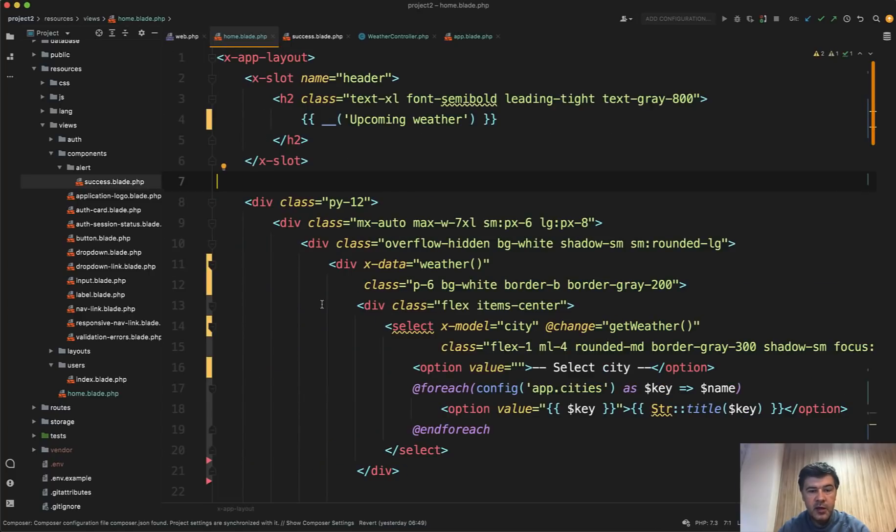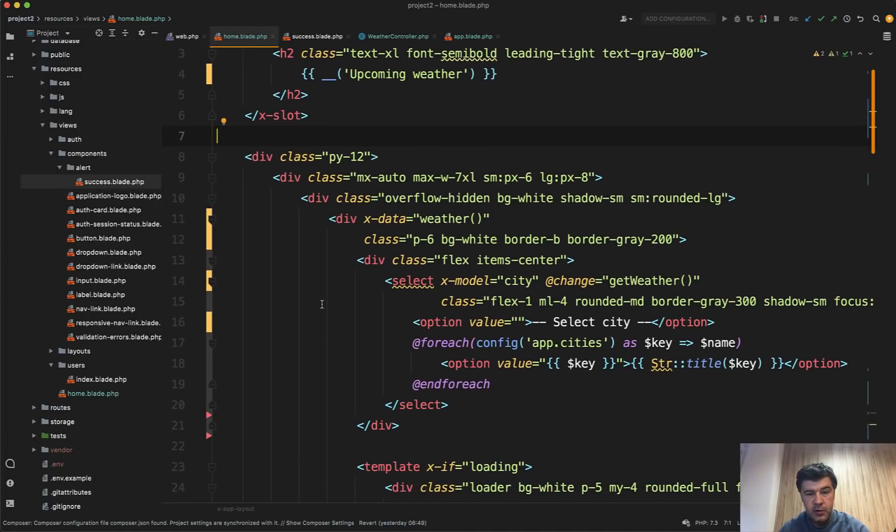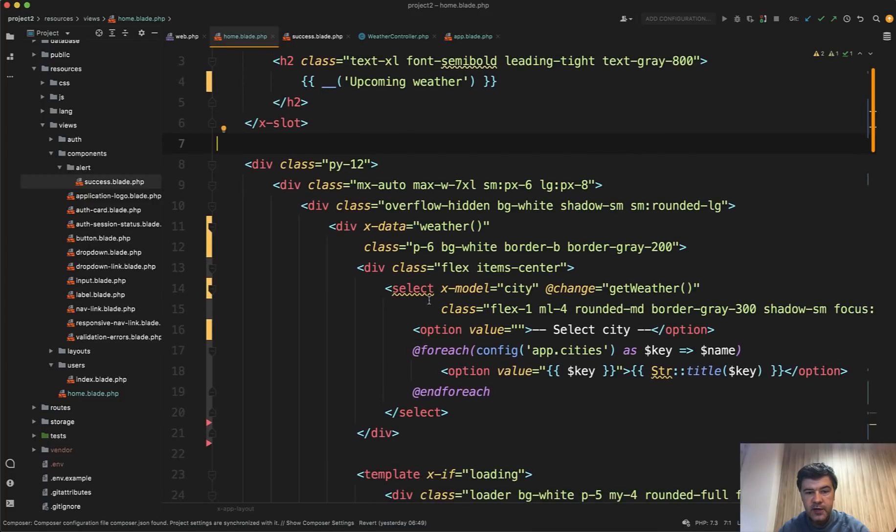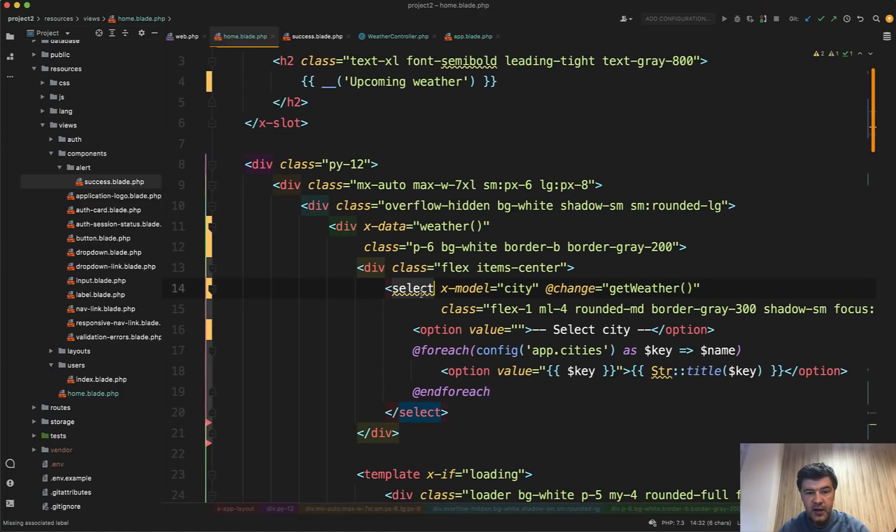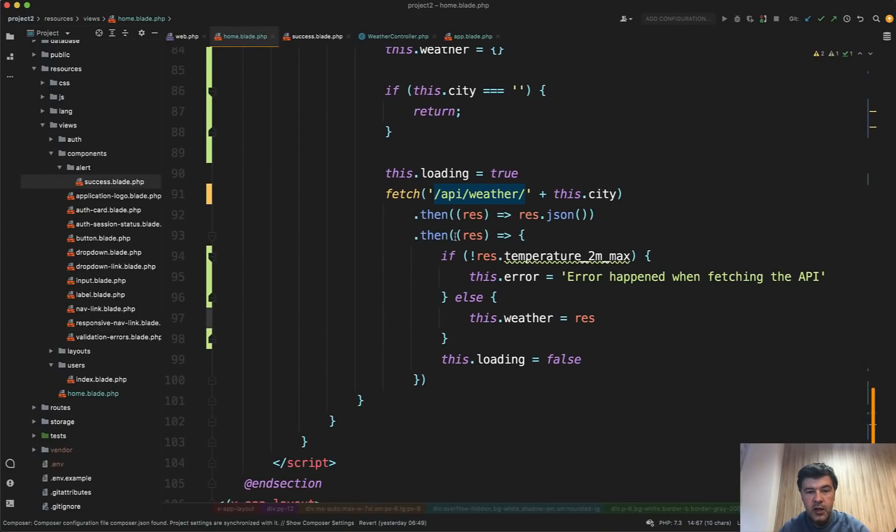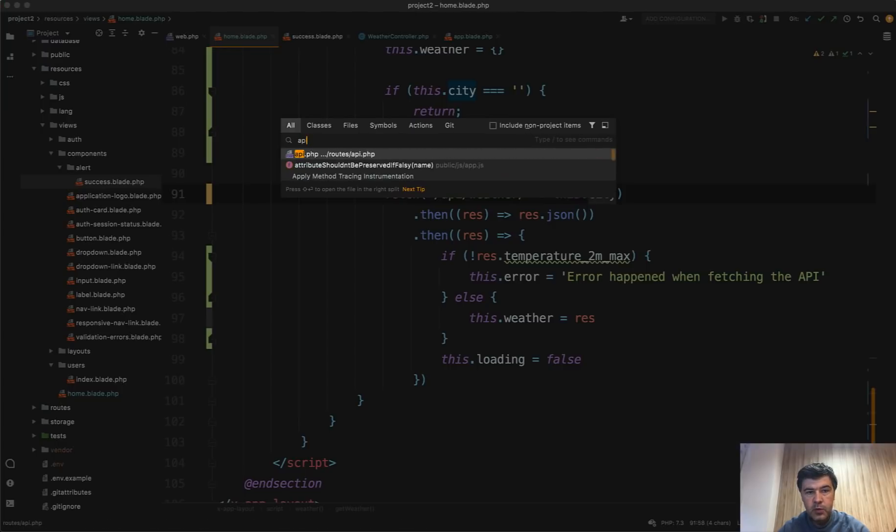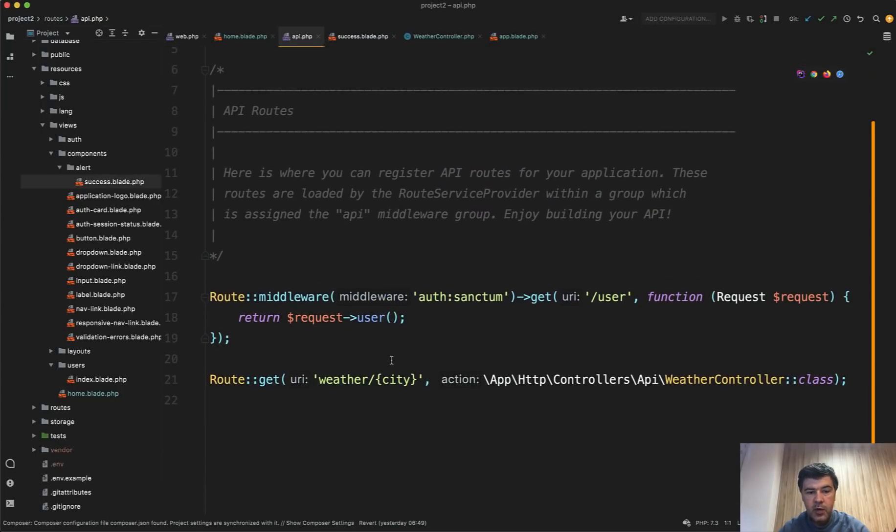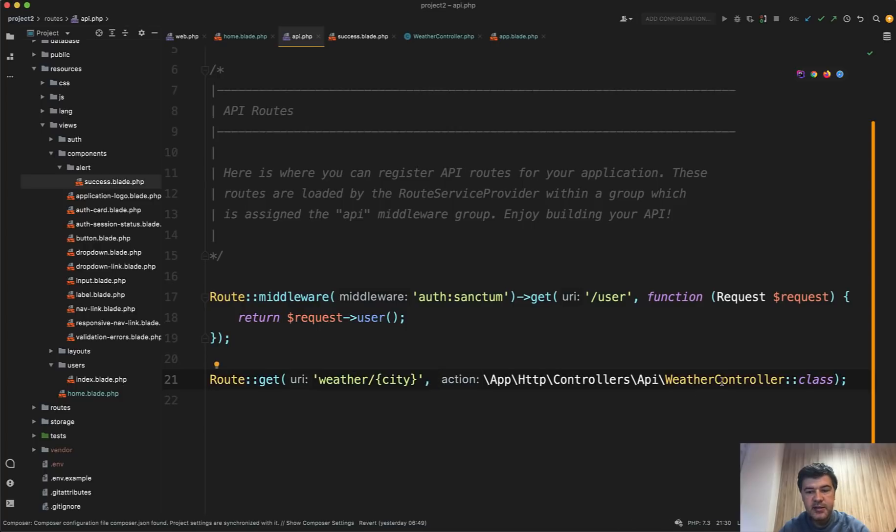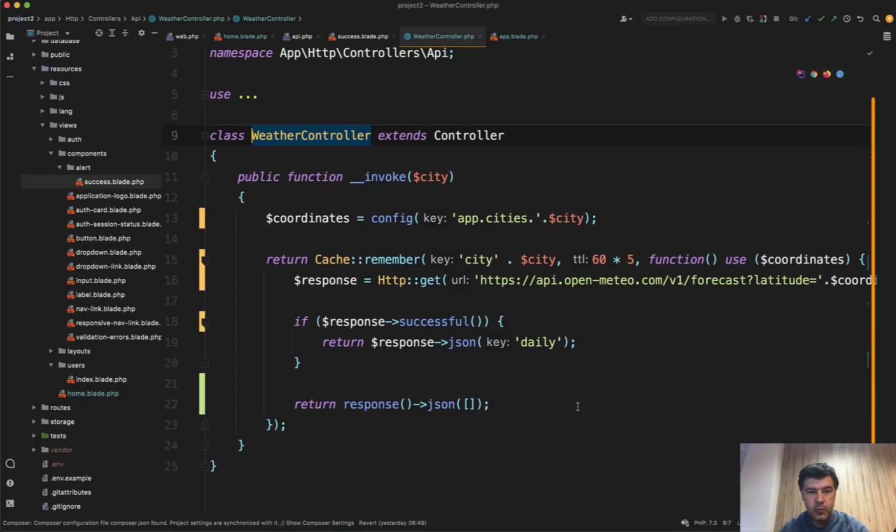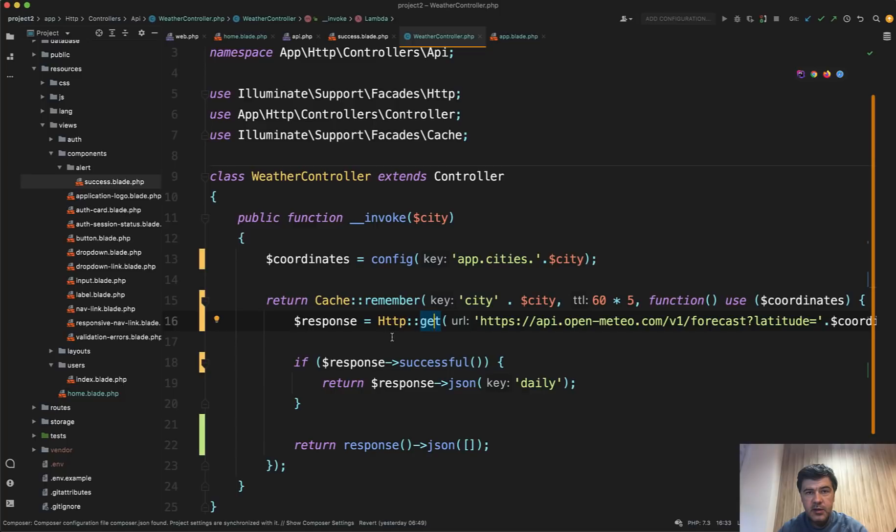And that home blade contains some Alpine.js code. But what you need to know for now, I will get back to Alpine.js, is on change of that select value on the city change, we call get weather function which is down below and it fetches slash API slash weather with the city parameter. Then we go to routes API and we have weather city. We have city parameter and a separate API controller for the weather.